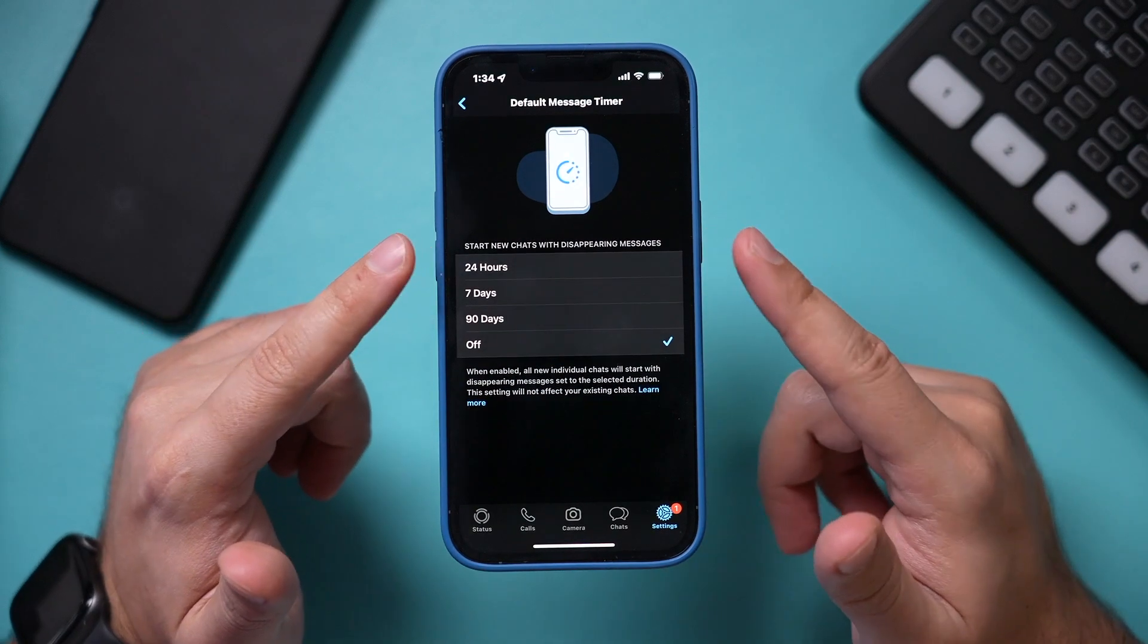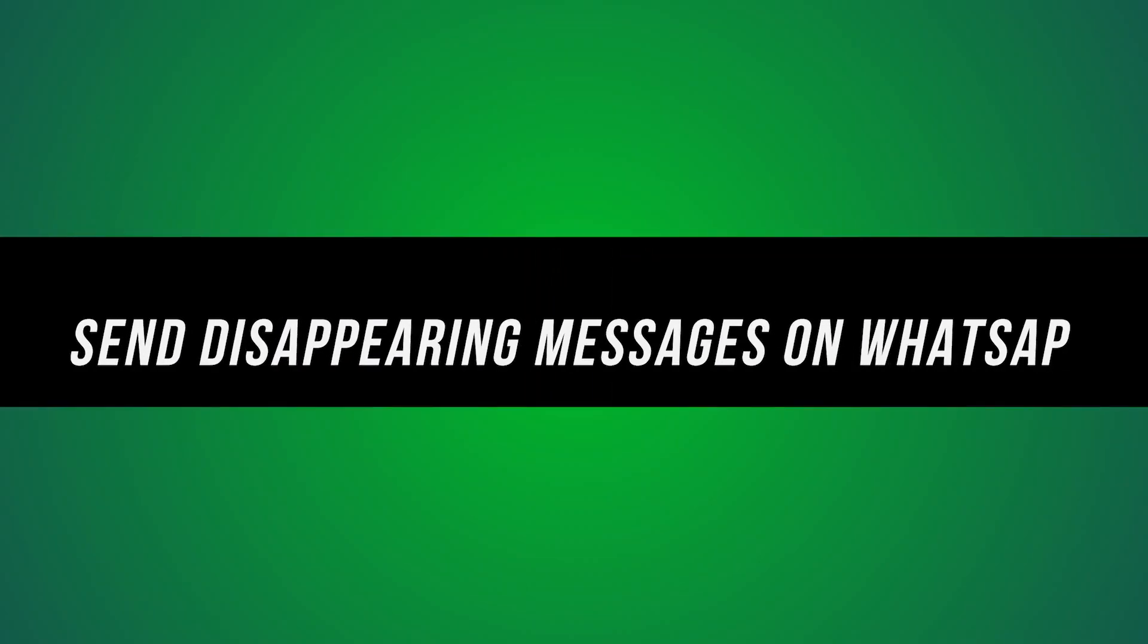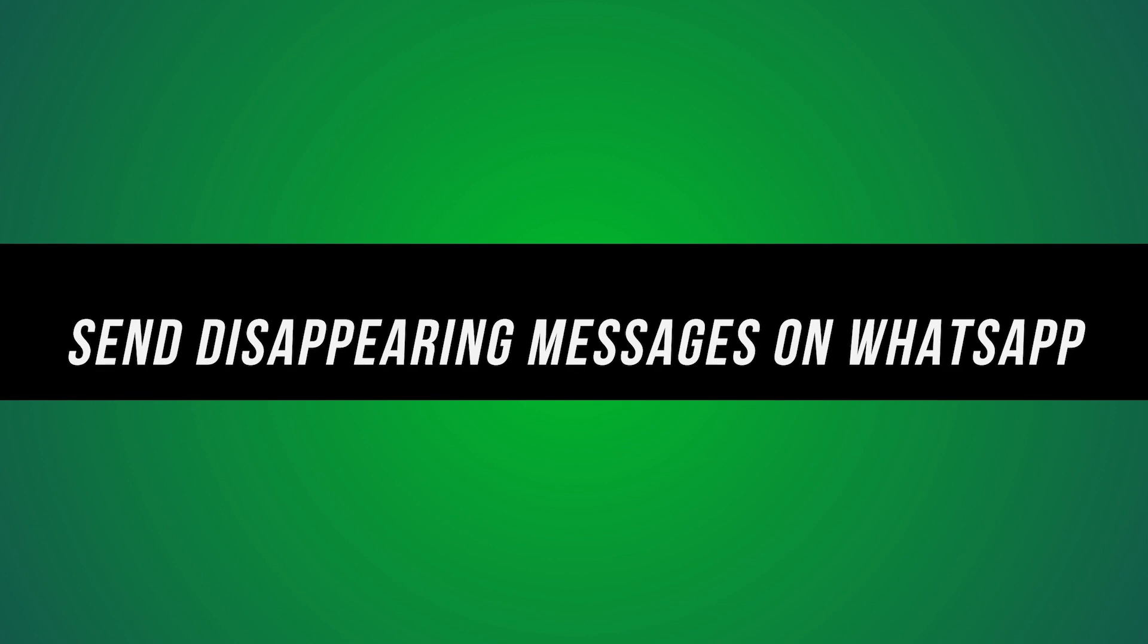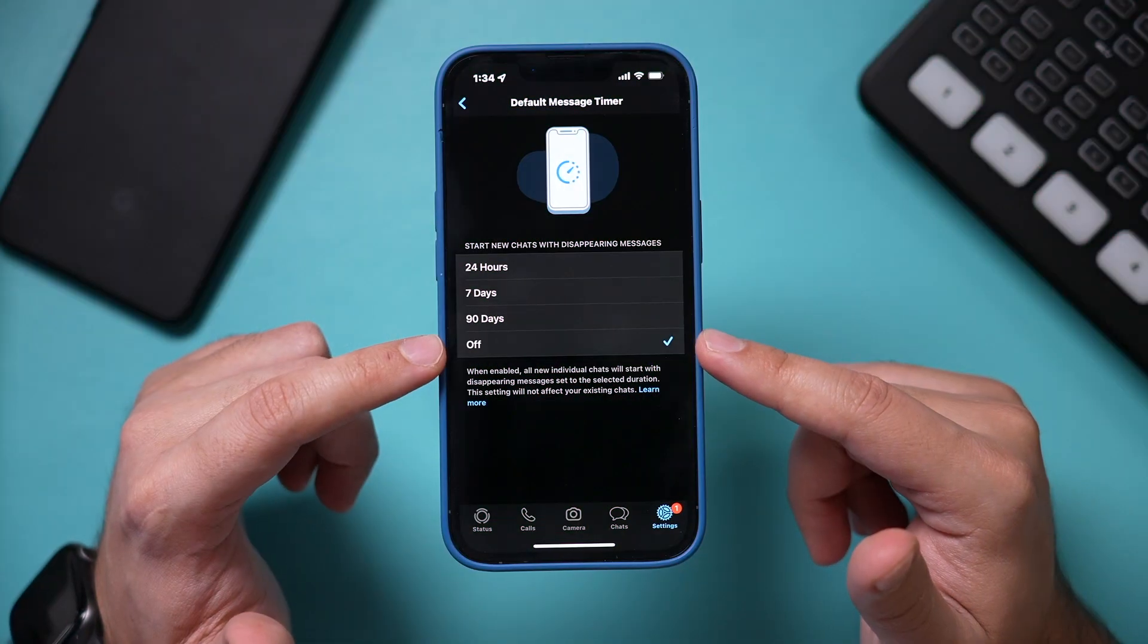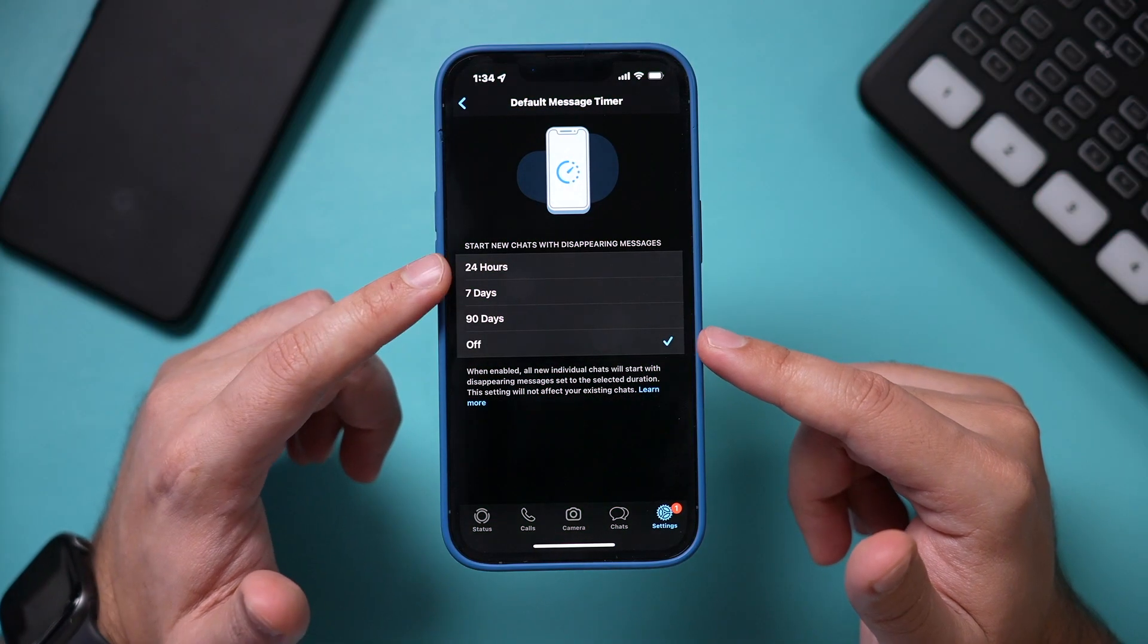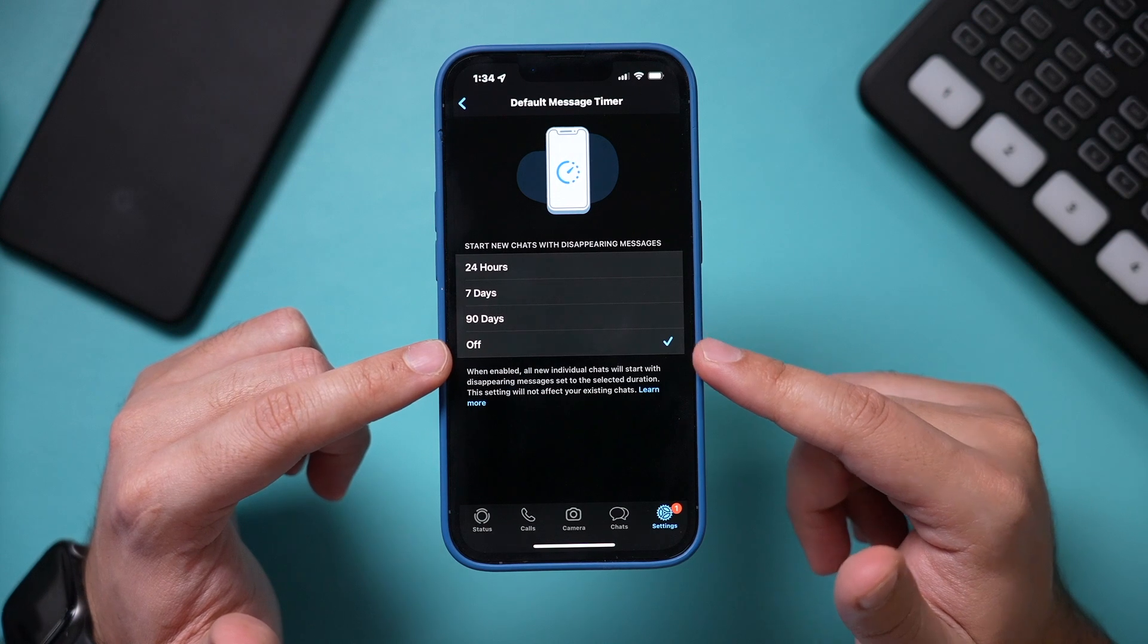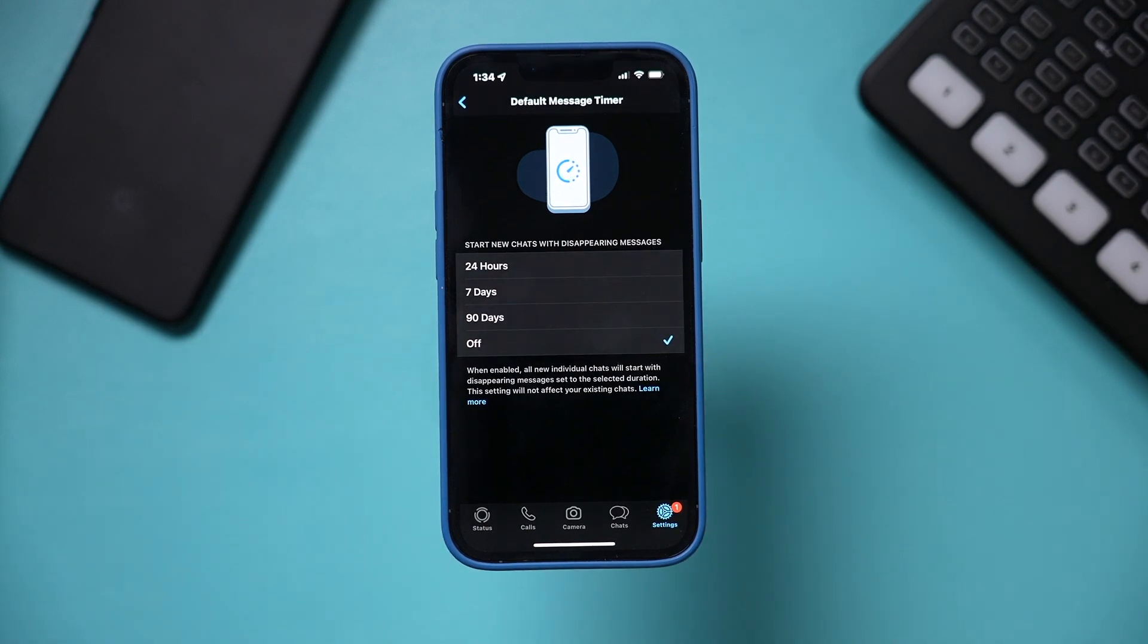You can now send disappearing messages on WhatsApp, and even though this function has been around, they recently added a new update where you can set a timer on how long that message will stay before it disappears.